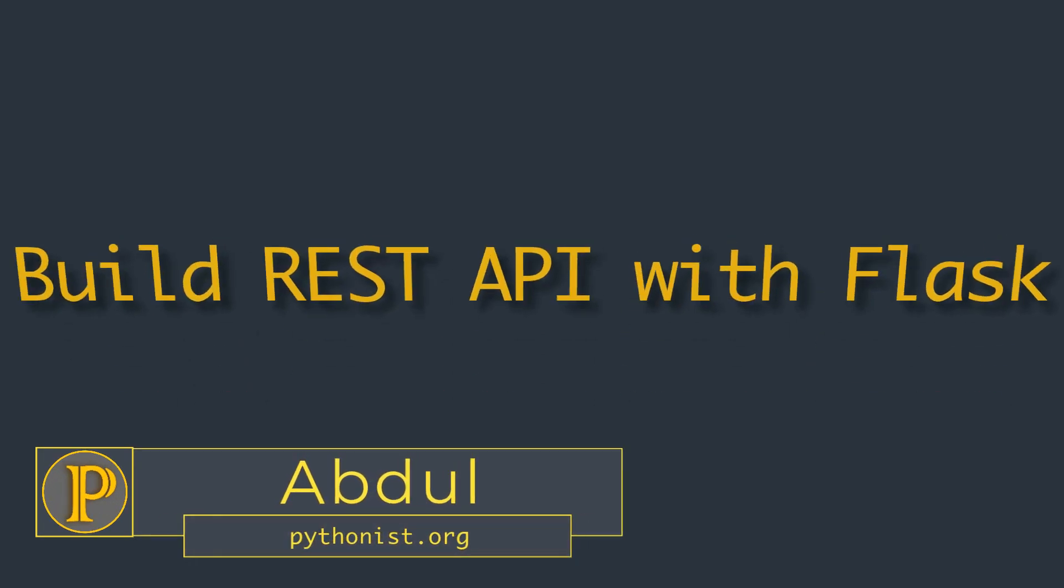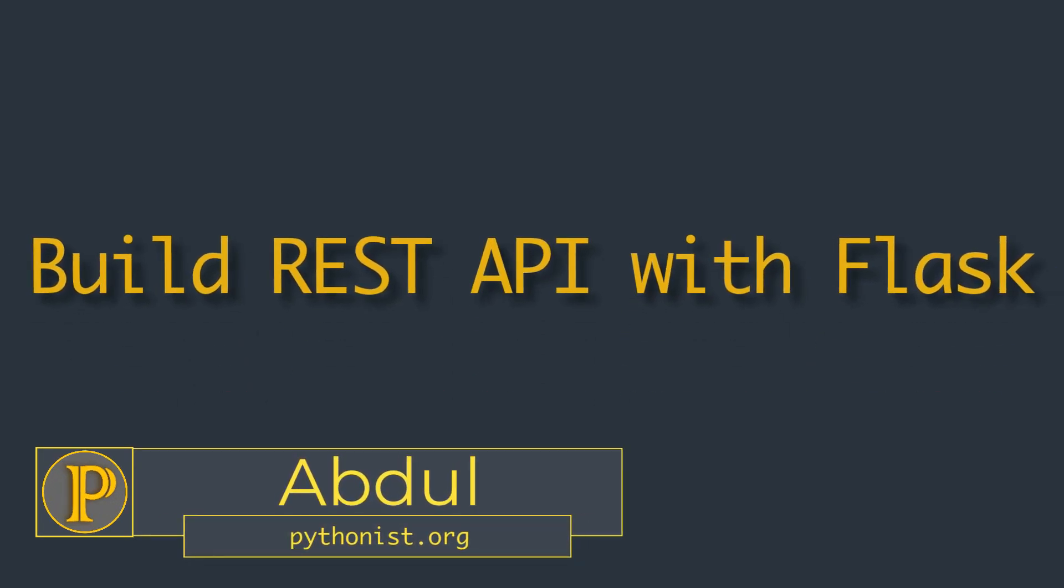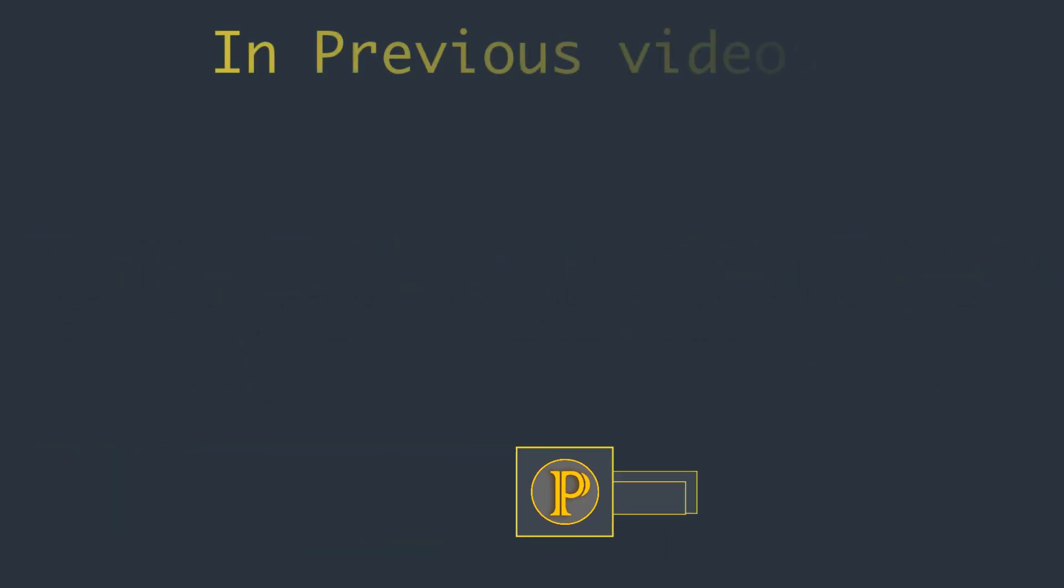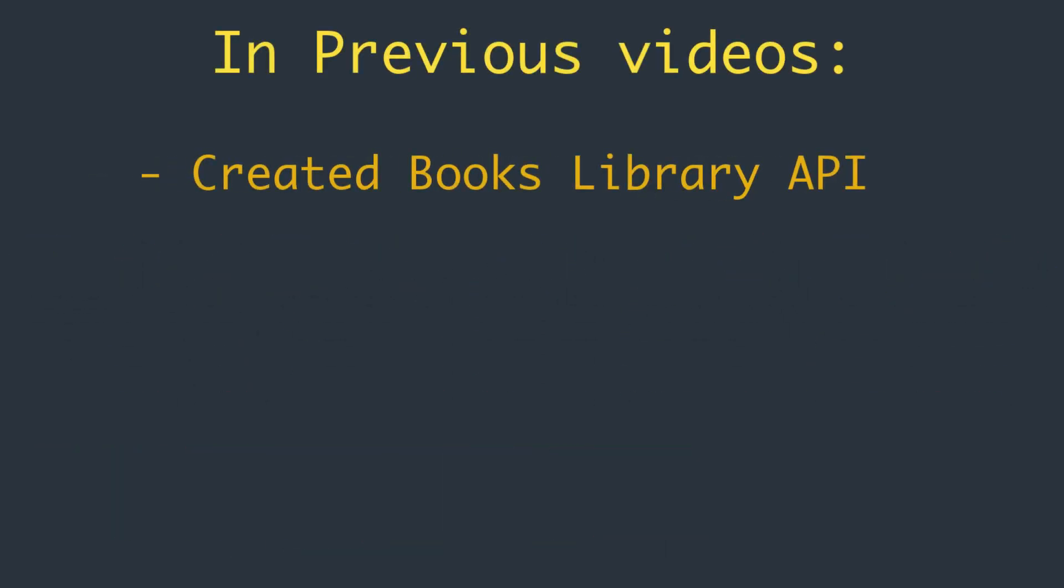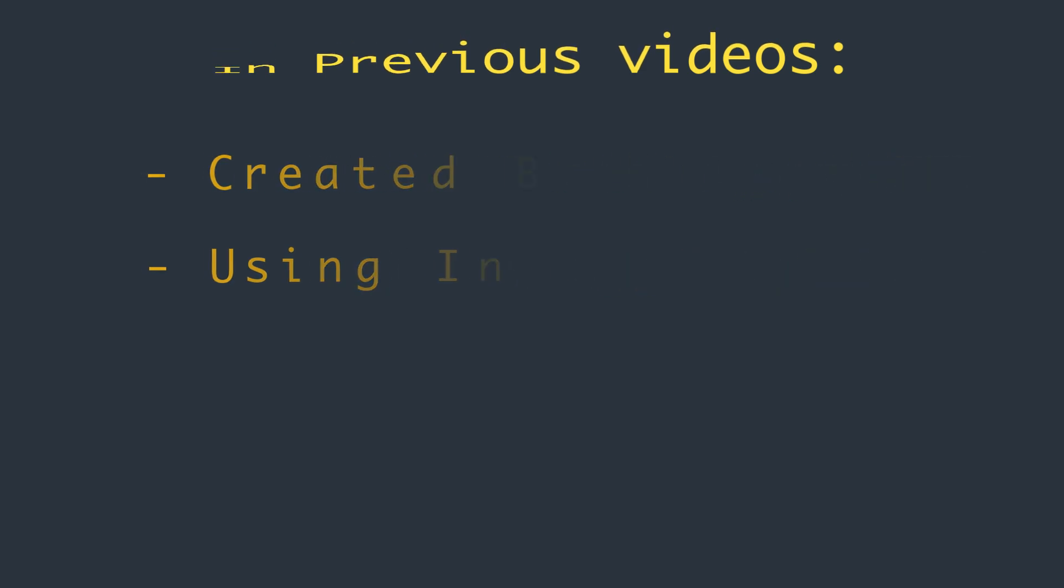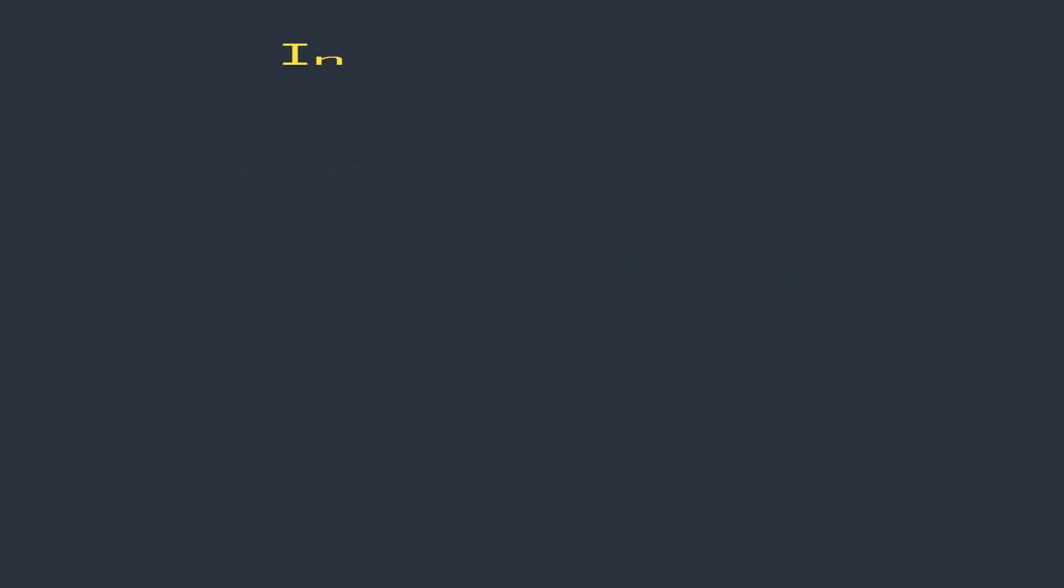Hi everyone, this is Abdul from Pythonist. In our previous video, we created a simple API for books library by using an in-memory list of book objects. In this video, we are going to integrate SQLite database to this API.